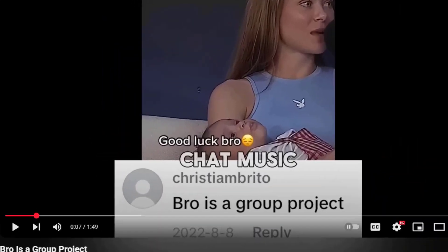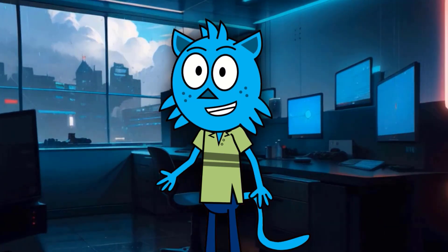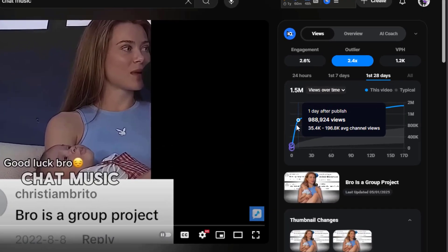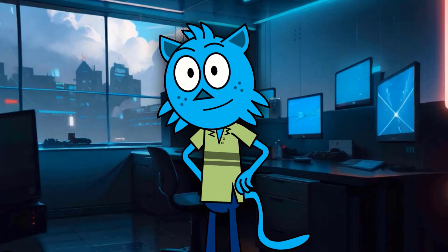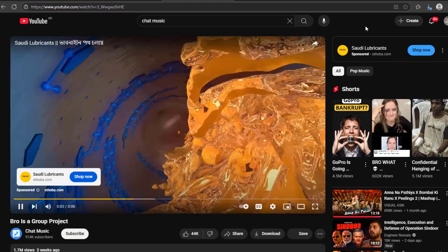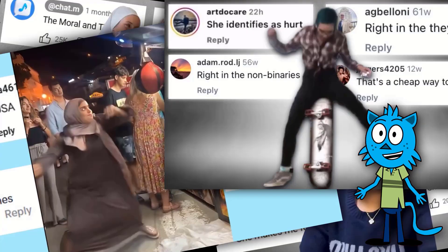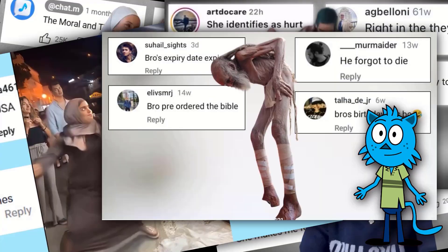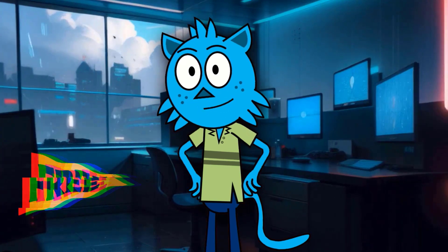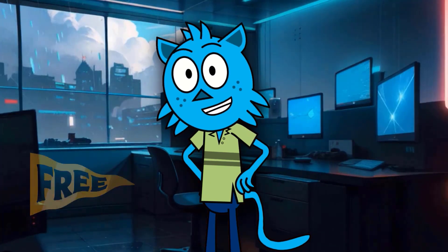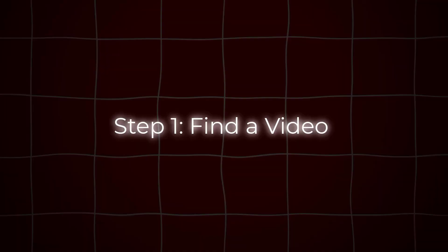Imagine creating a 100-second long video using AI and getting 1 million views on the first day of uploading. The most exciting part? These videos are fully monetized. You've probably seen these chat music videos on YouTube. Today, I'll show you how to make these kinds of videos completely free. And at the end, I'll also show you the chat music video I made.